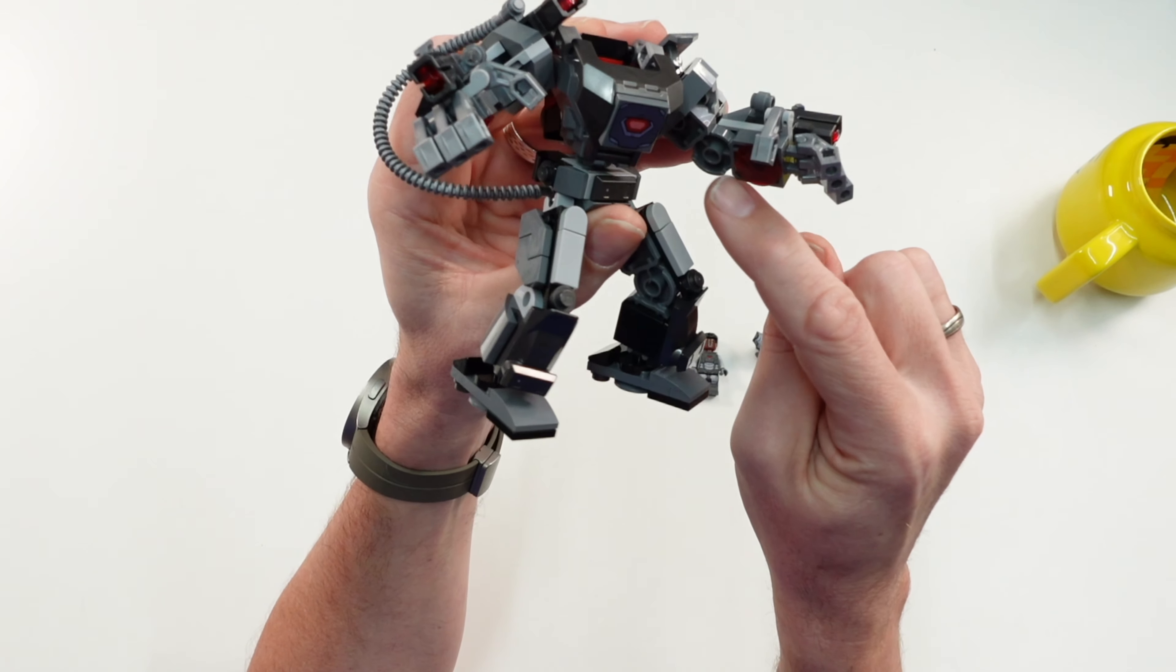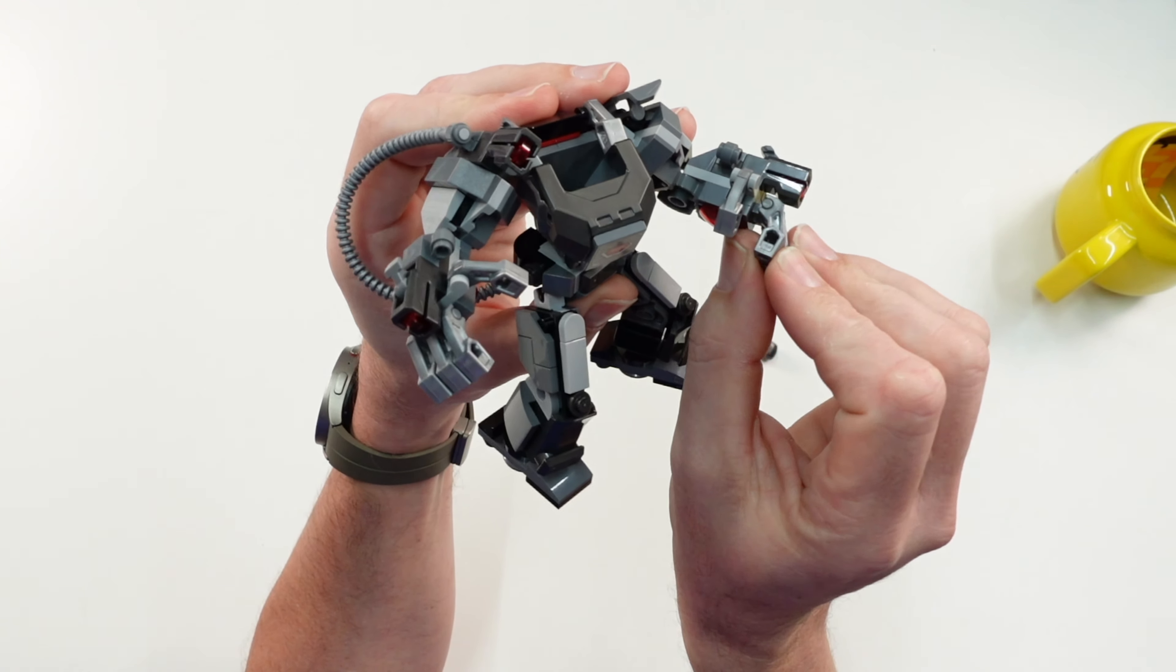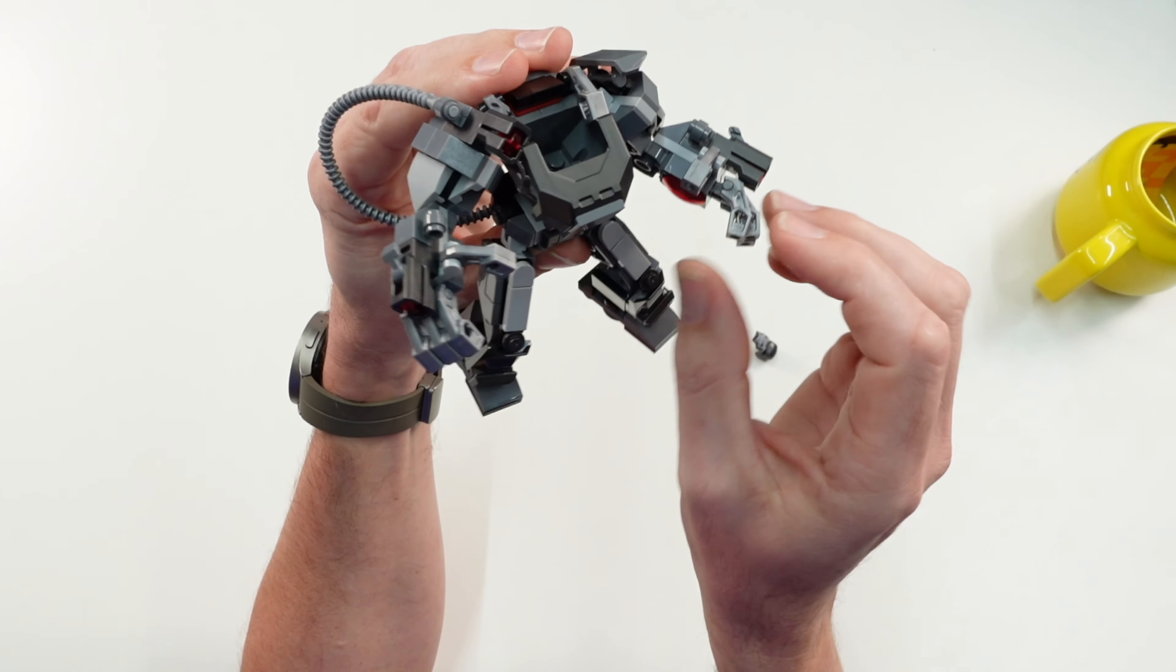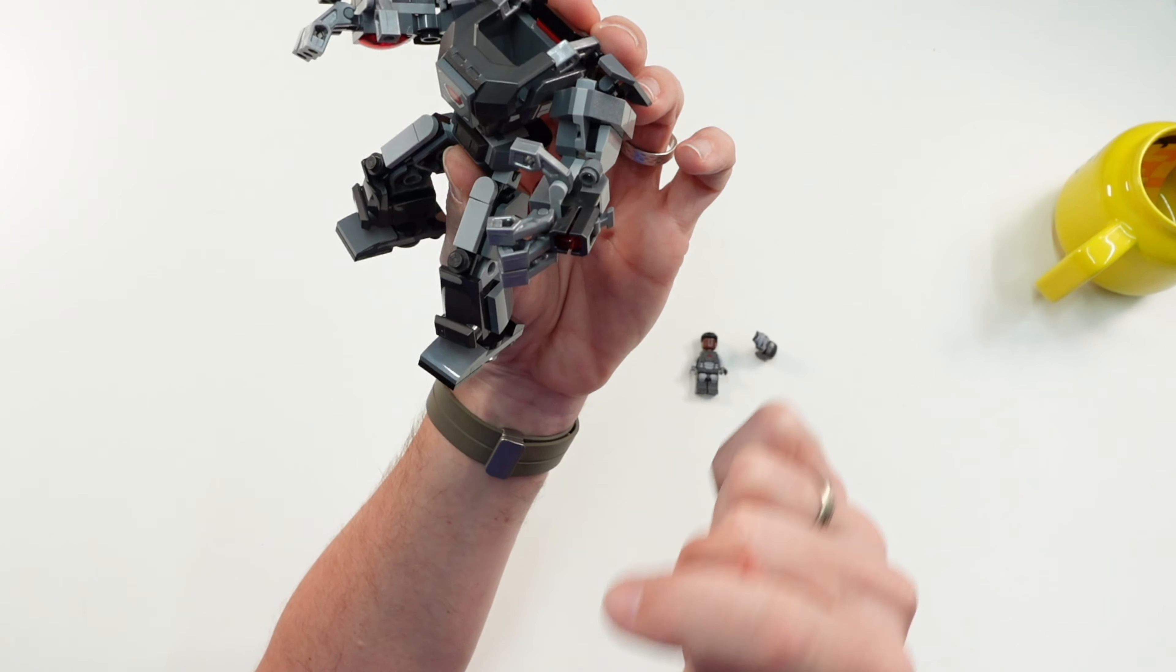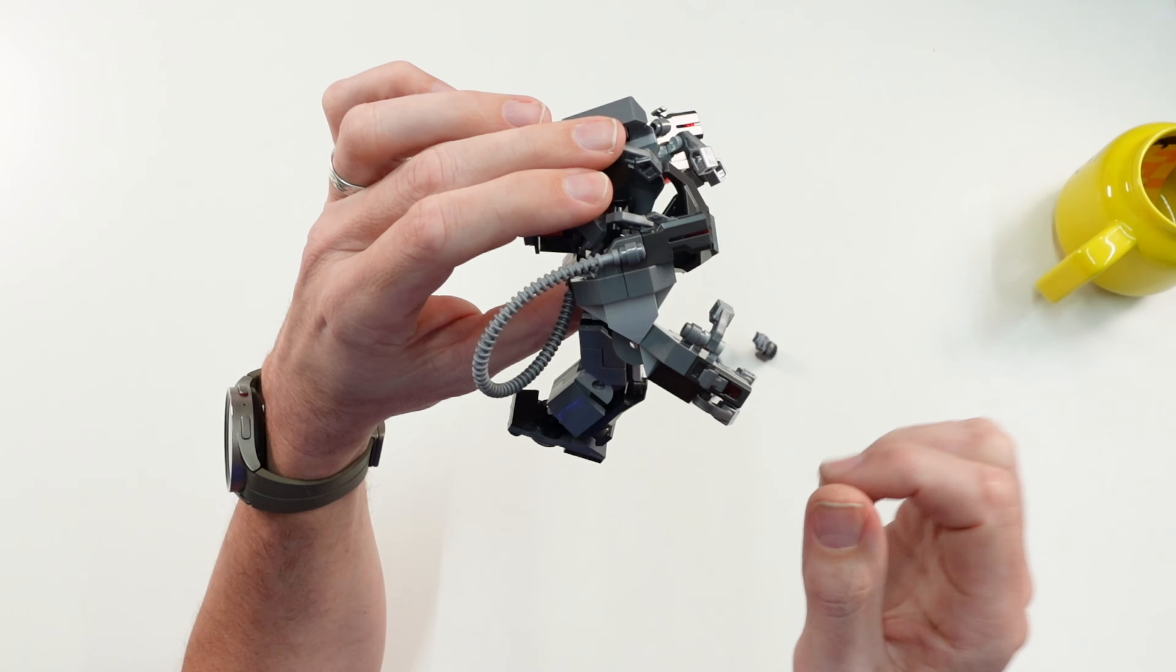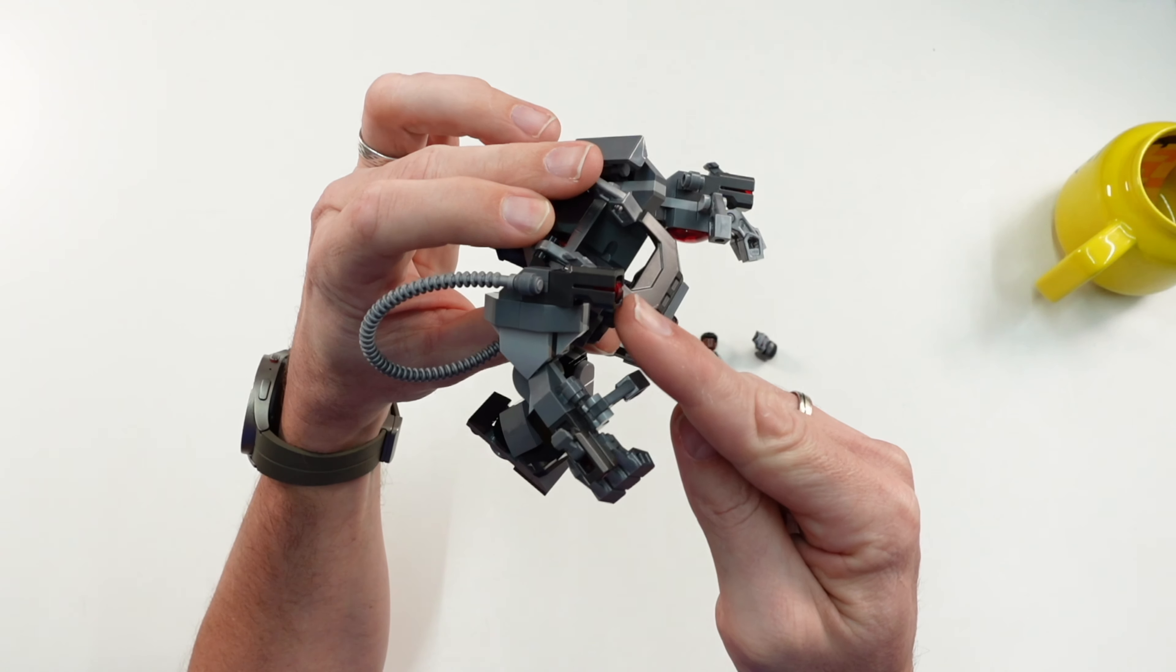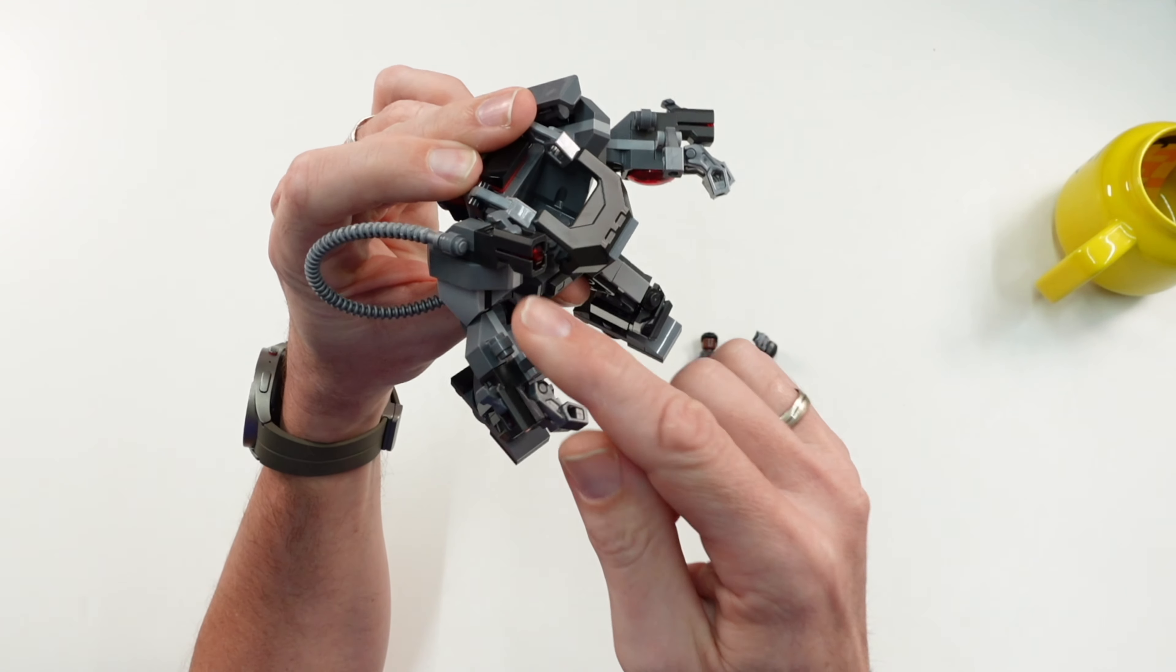He has on both arms one stud shooter, one here and one here, and on the right arm we have also an additional stud shooter on top here.